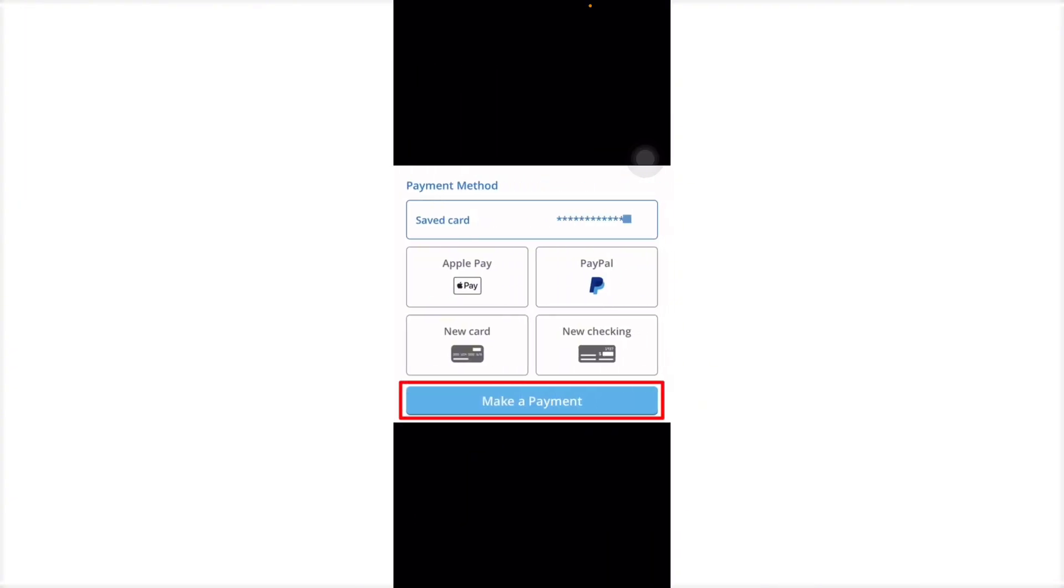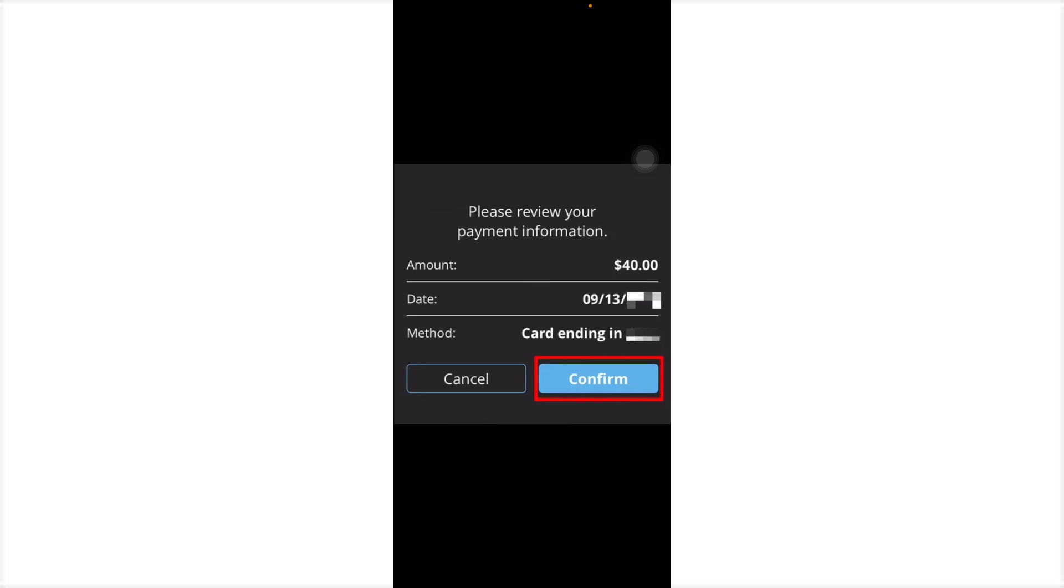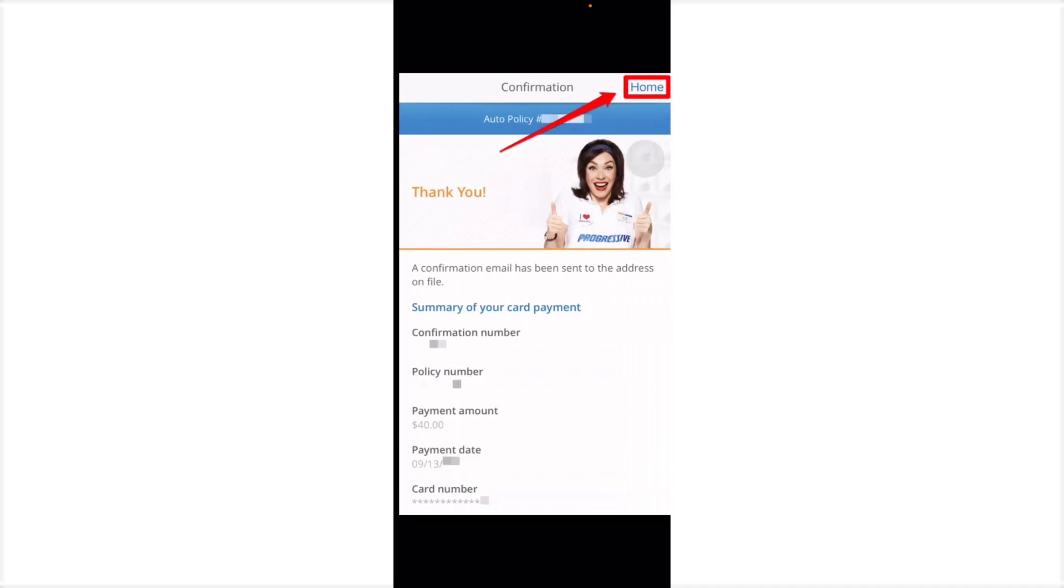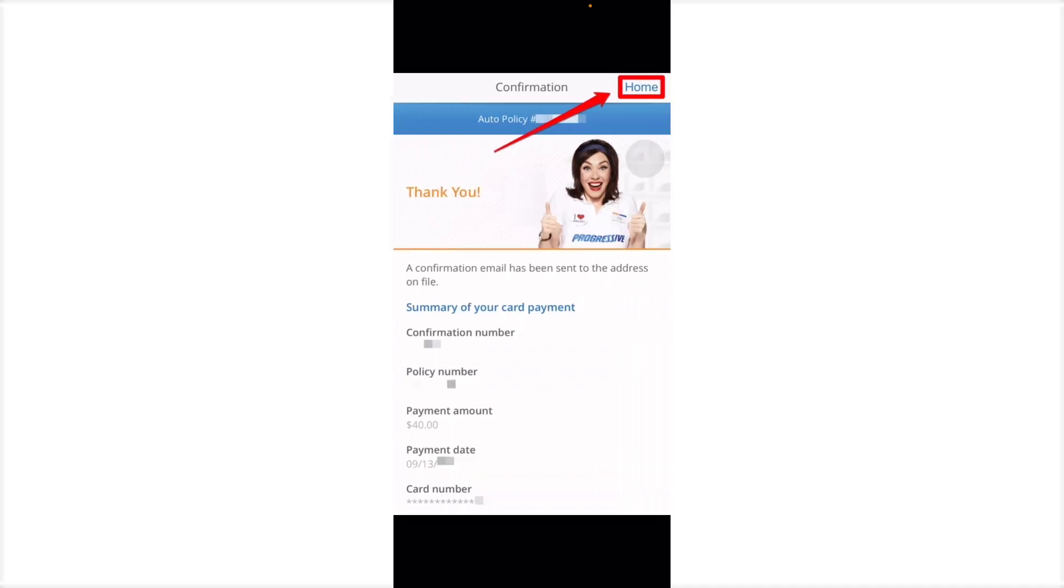Then it will review your payment information and confirm. Once you've done that, all you have to do is press home and you're on your way.